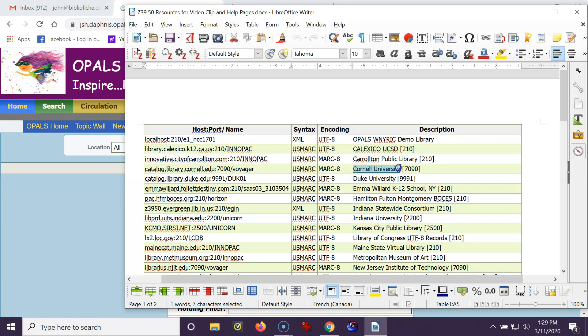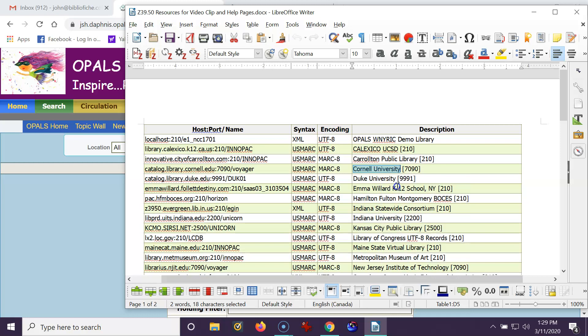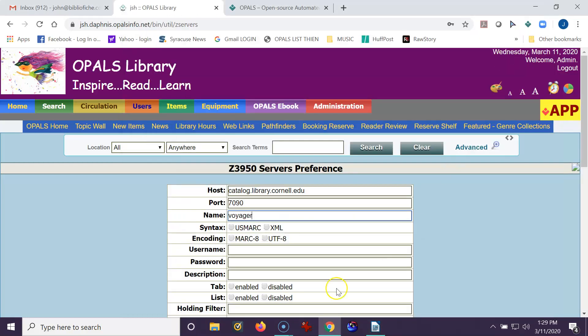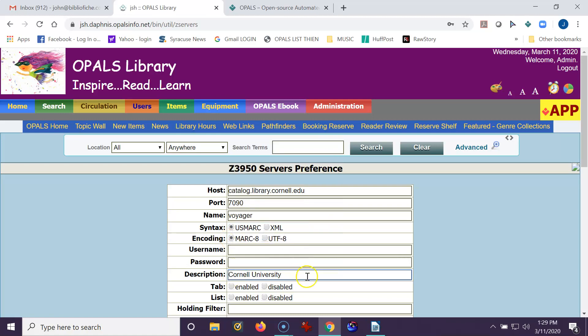So we've got USMARC, MARC 8. I'll remember that. And I'm going to just copy Cornell University to add to my template. So it's USMARC, MARC 8. And I'll paste in Cornell University down at the description, which is what will show when you go to Zimport.